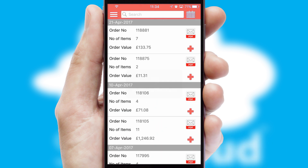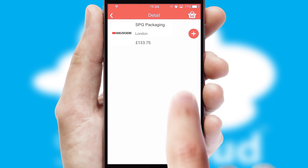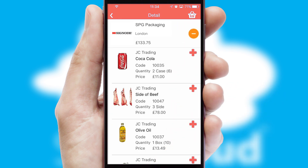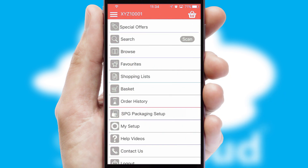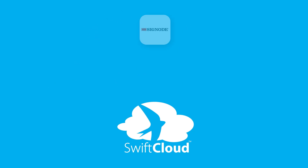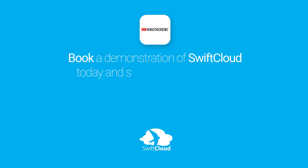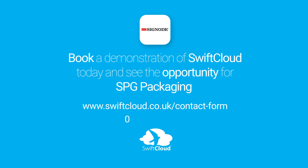A full and complete order history is available in the app and, for time-saving purposes, you can even reorder from previous ones. SwiftCloud is a proven platform used by companies with a turnover of 1 billion and can be live for your business in 6 to 10 weeks. So book a demonstration of SwiftCloud today and see the opportunity for your business.